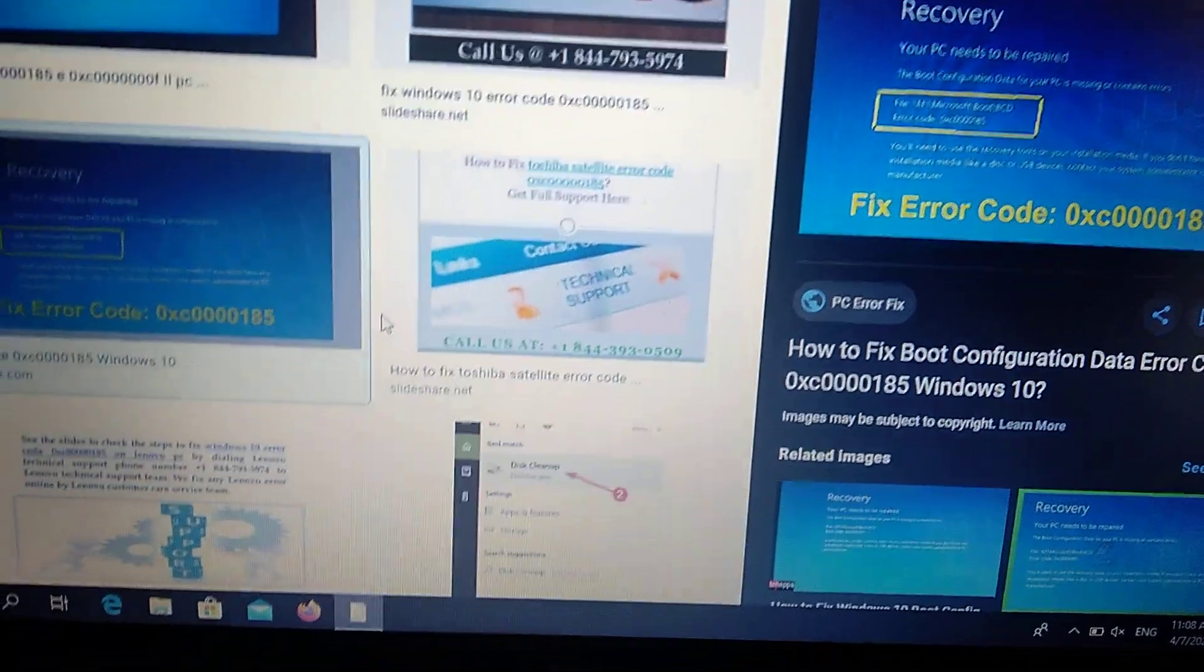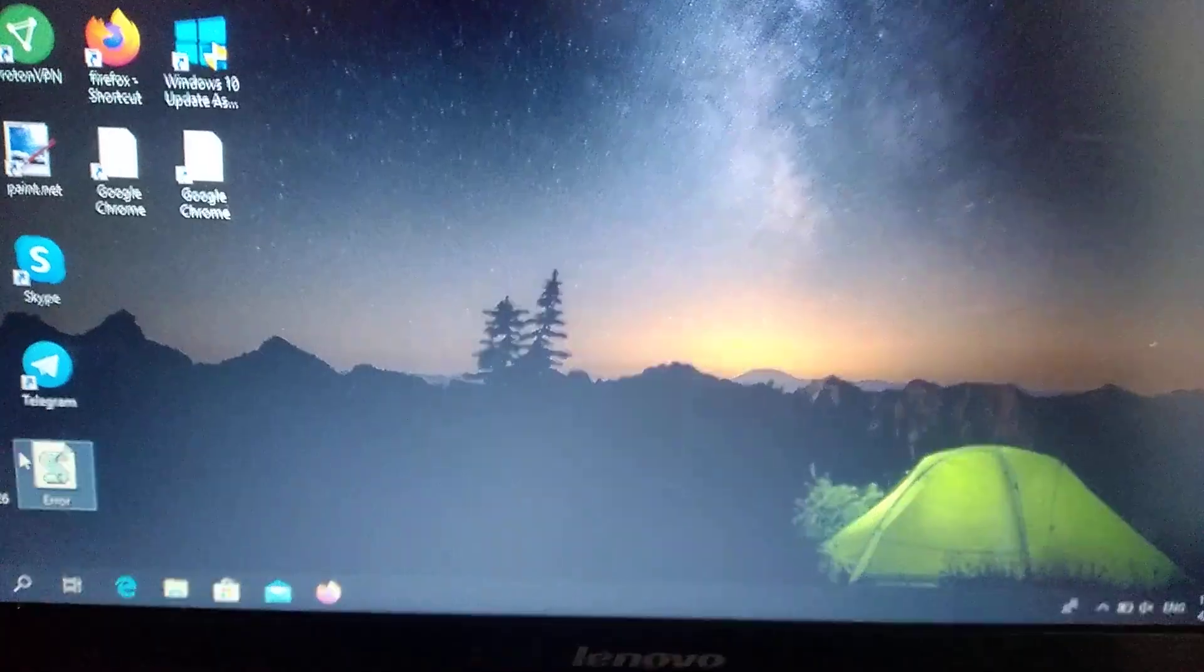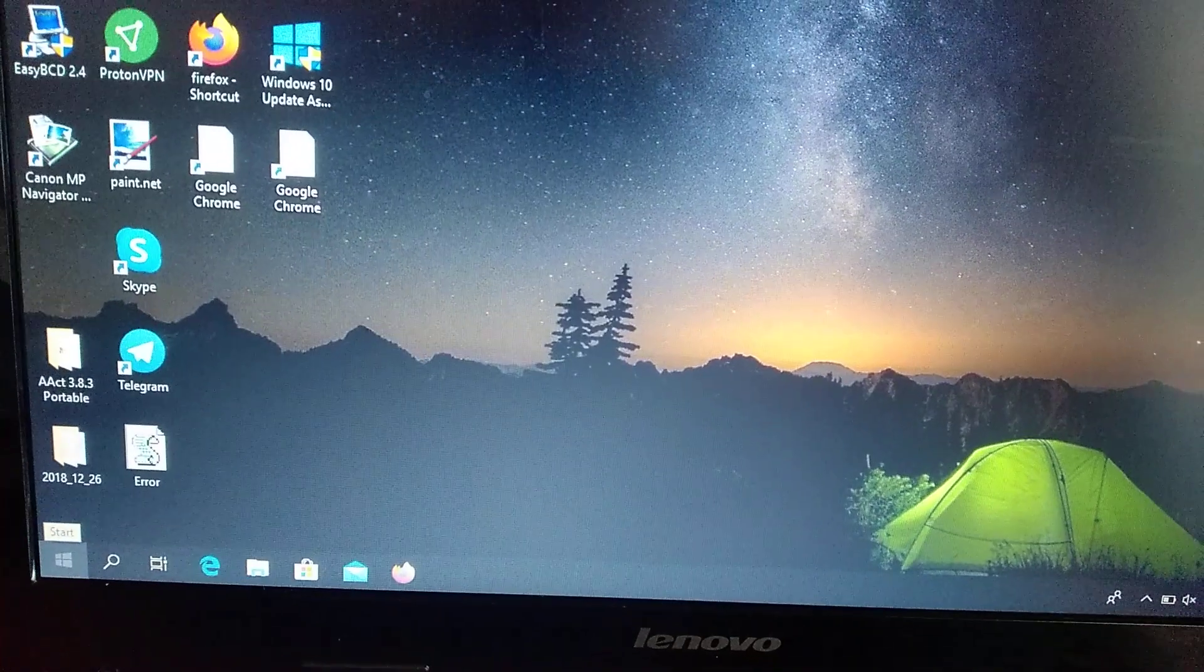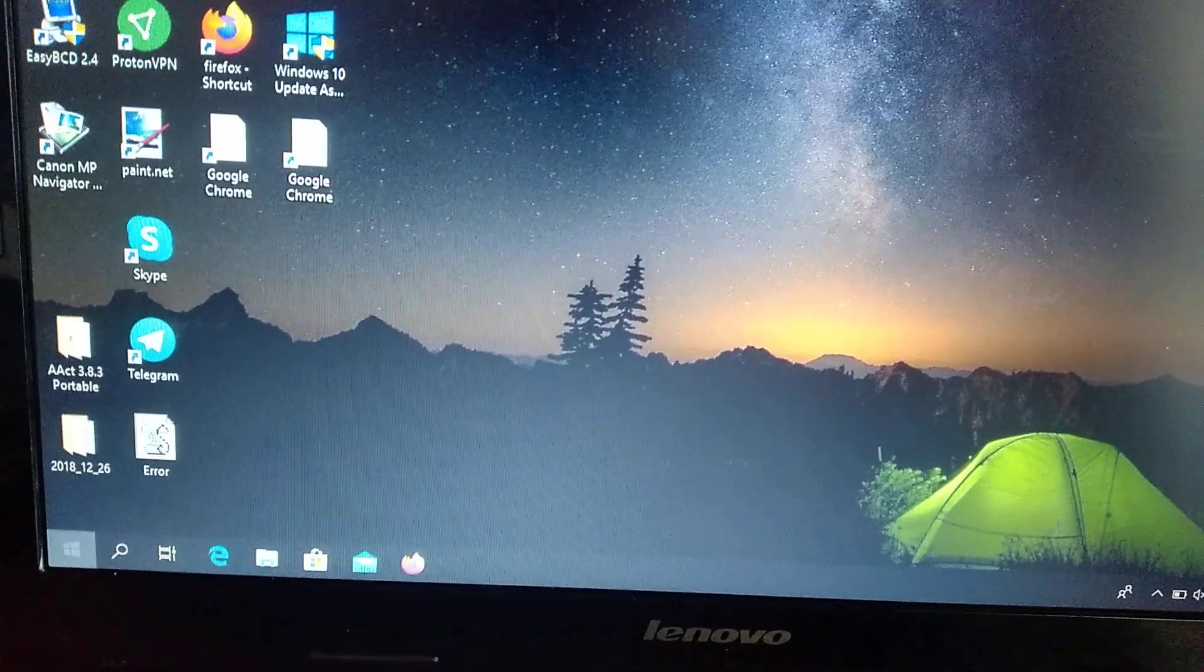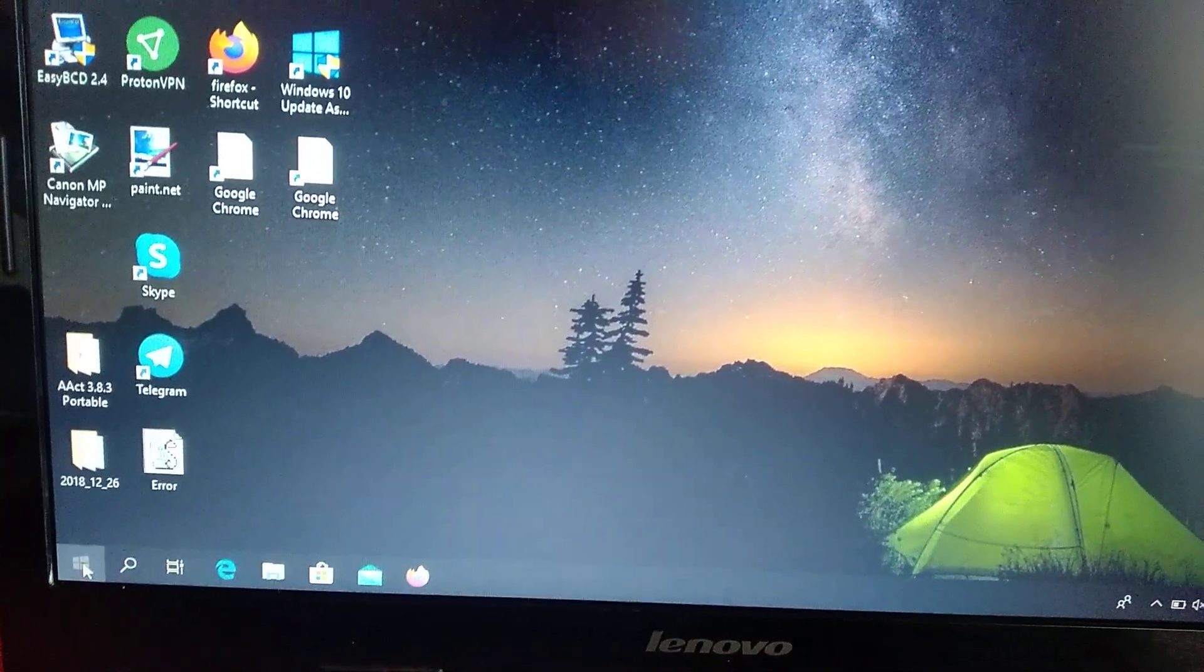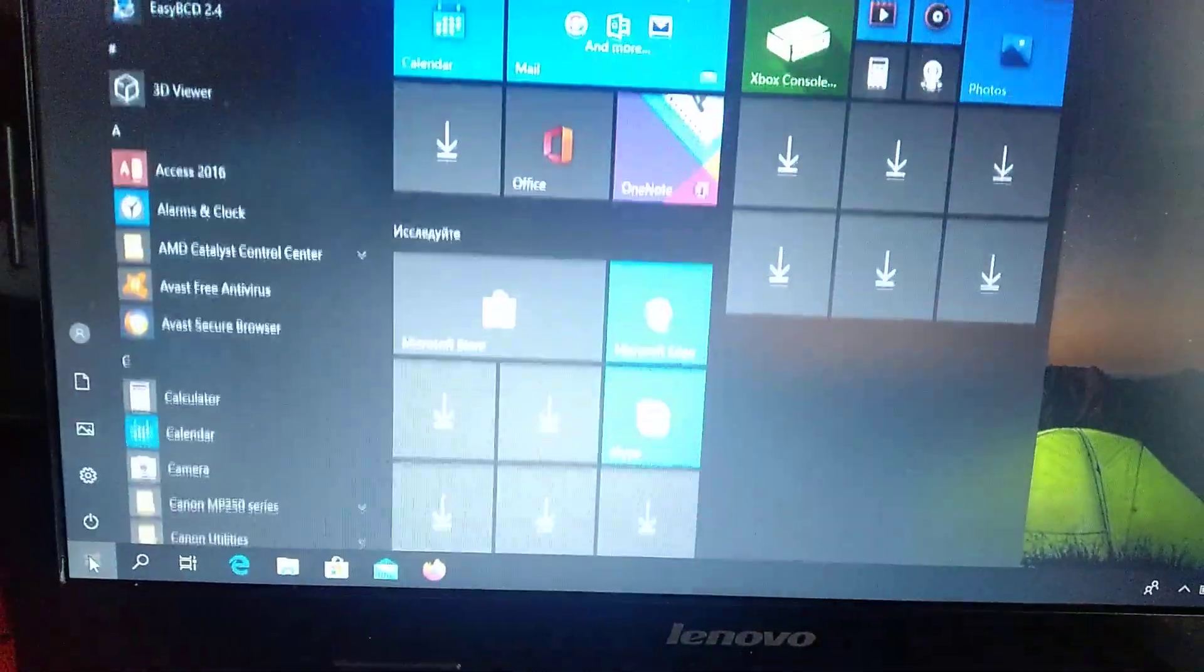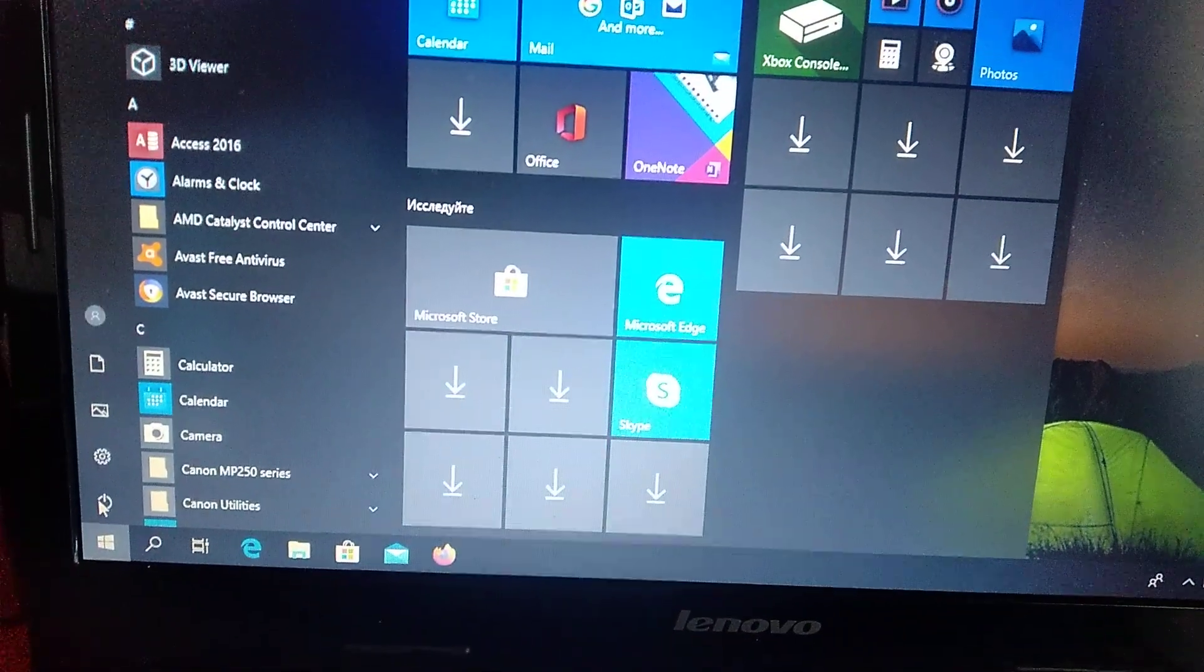First you need to know that you must get into the restoration menu. So how can you get there? Just click start. Choose power here.